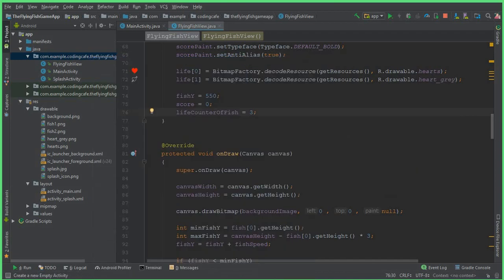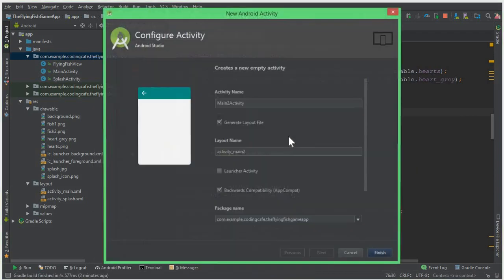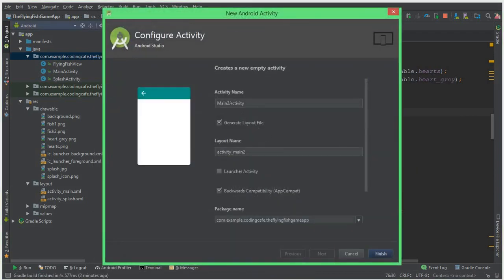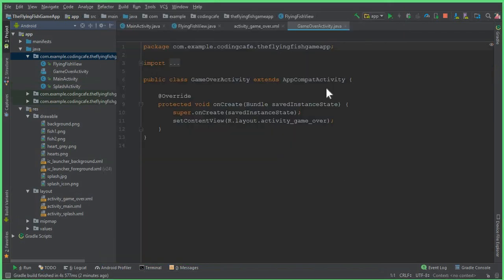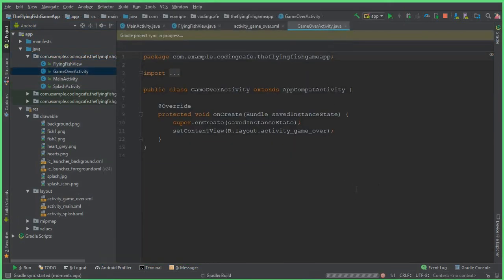We also need to create another activity, so click New, then Empty Activity, and name it GameOverActivity. Click Finish and our new GameOverActivity is launched successfully.